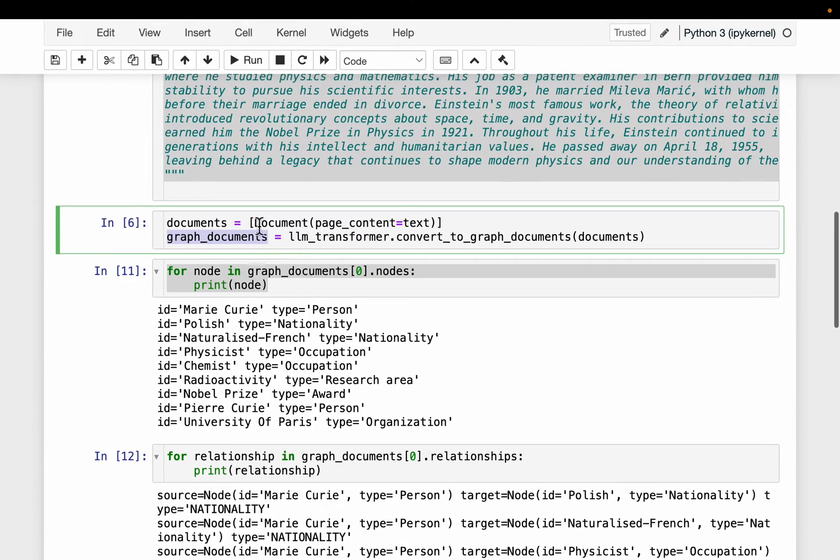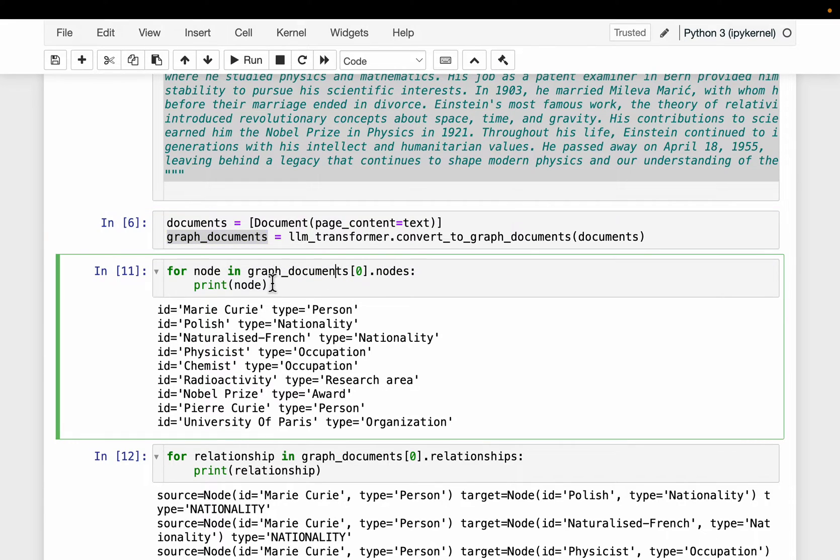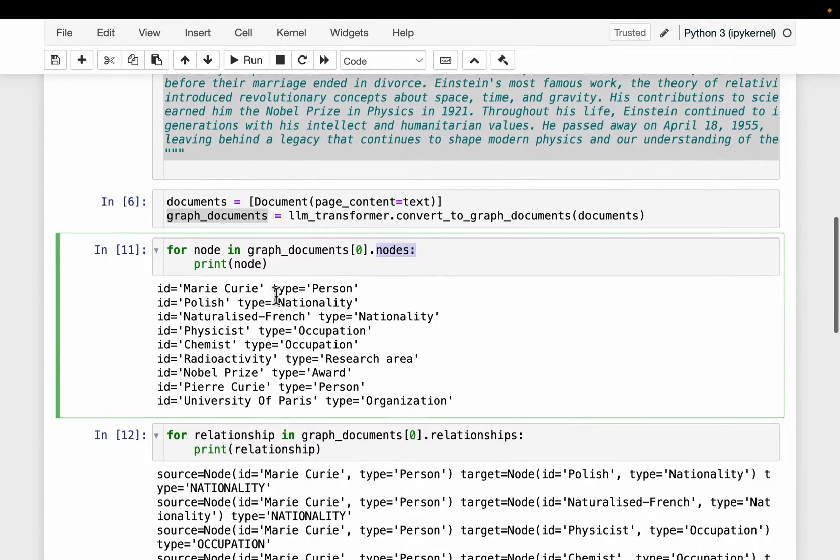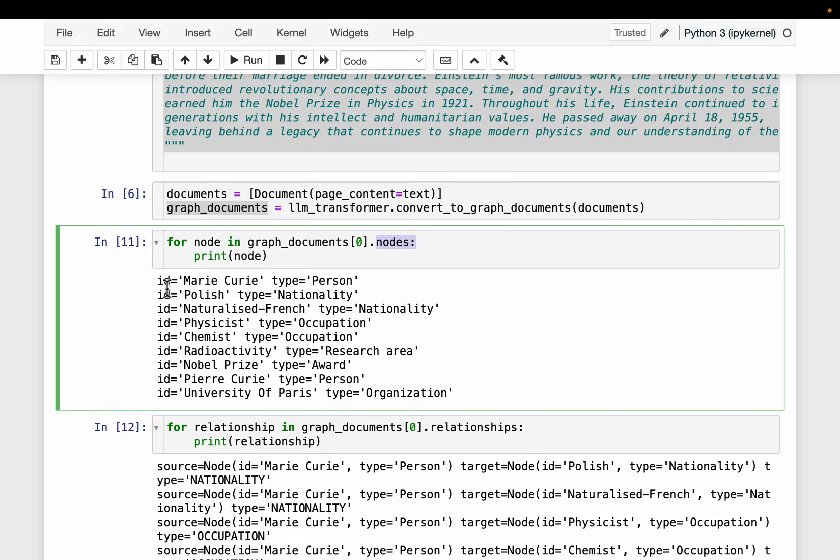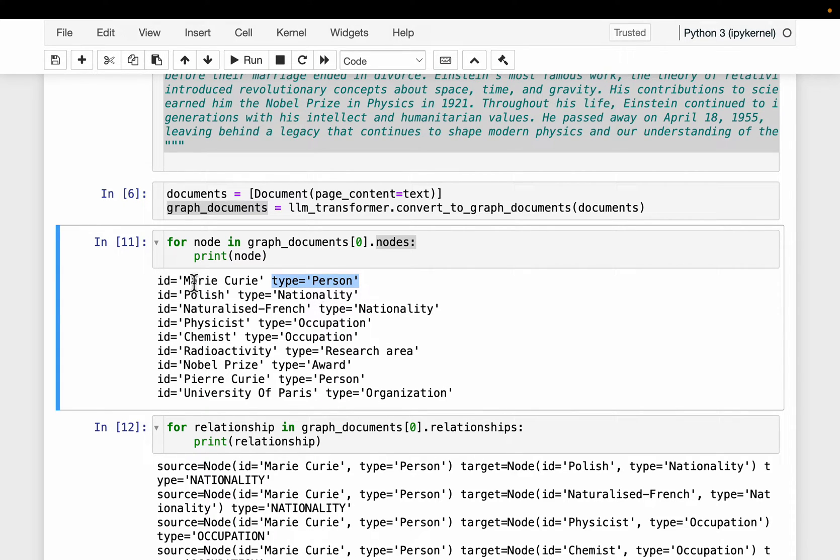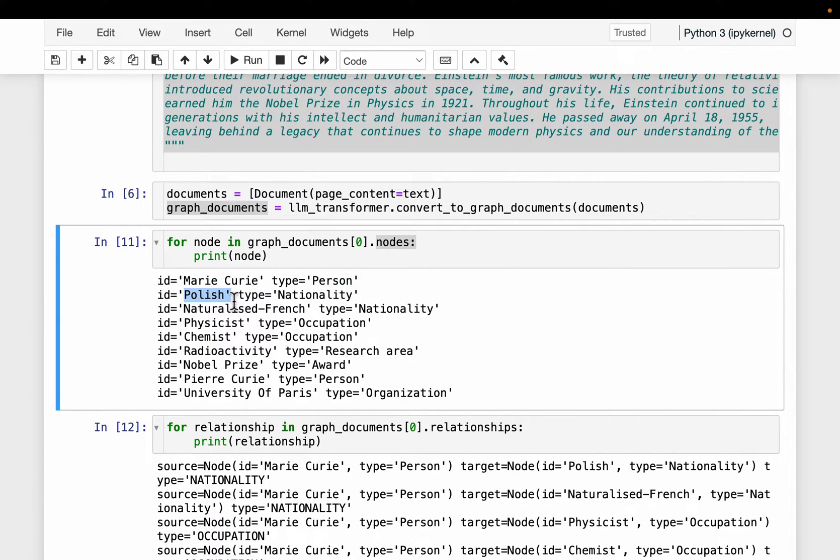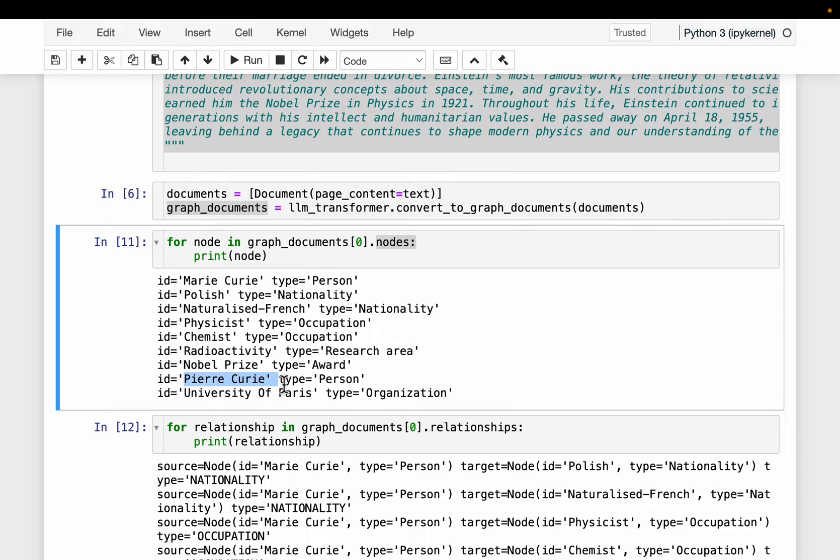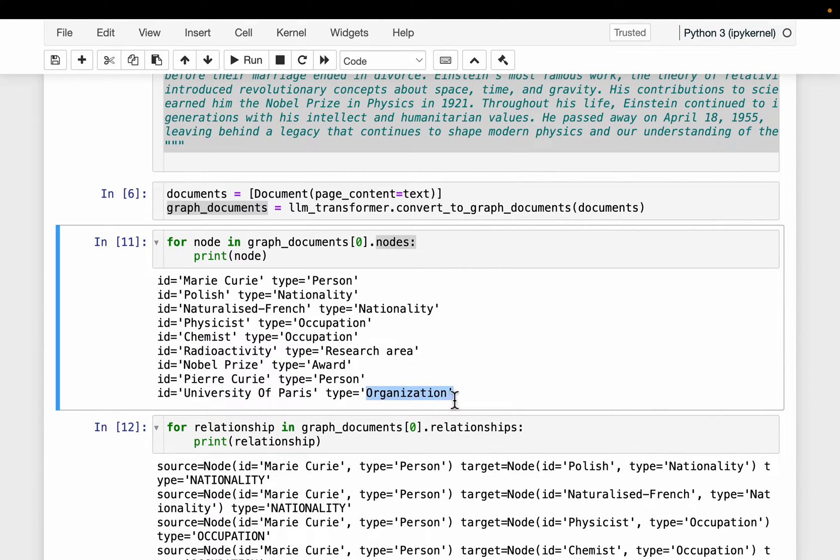So because we have used only one document, so this is our first document and these are all the nodes from the first document. So we are going over all the nodes and printing the node information. So this will have the ID which is actually the node content itself and it will also have the type. Right. For example, here, Marie Curie, it's of type person. And then she is Polish, this is of type nationality. And similarly here, the chemist, this is an occupation and Nobel Prize, this is an award. And Perry Curie, it's her husband and this is also person. And then here we have a university name, which is our organization type.